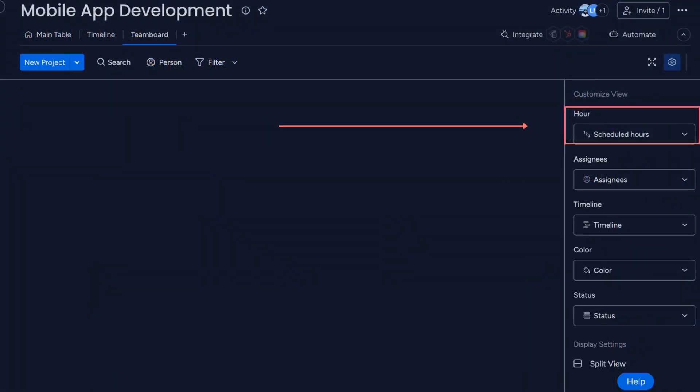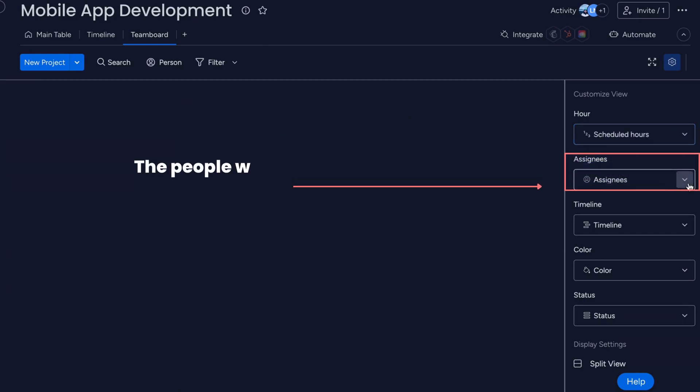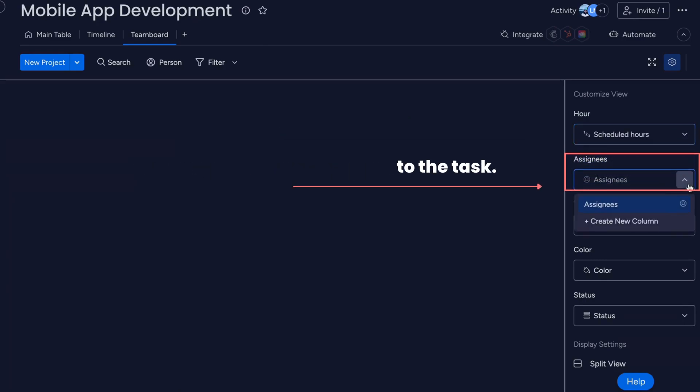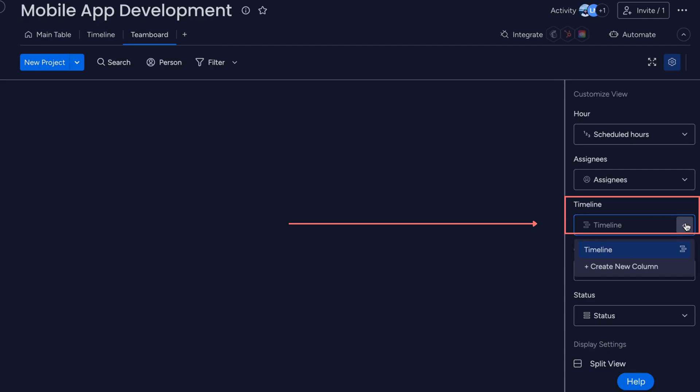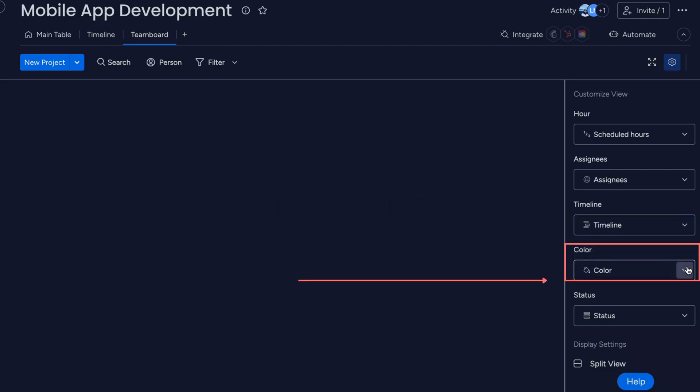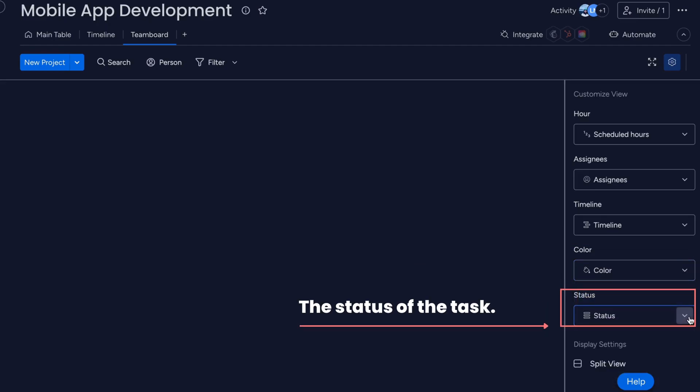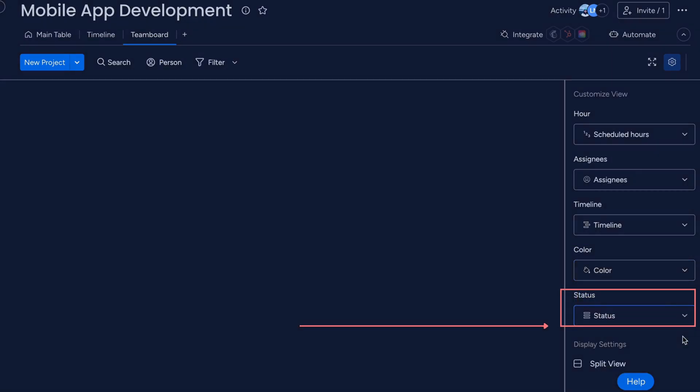We have several fields to map. Scheduled Hours, the allotted number of hours per day for the task. Assignees, the people who are assigned to the task. Timeline, the designated date range for the task. Color, the color of the task. Status, the status of the task.